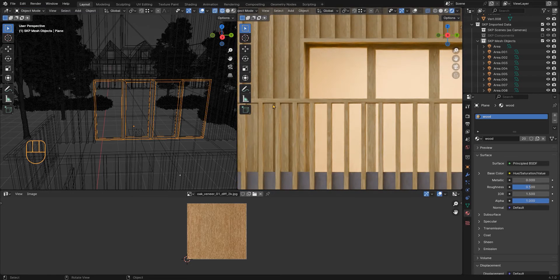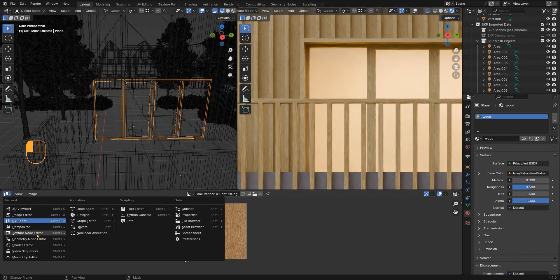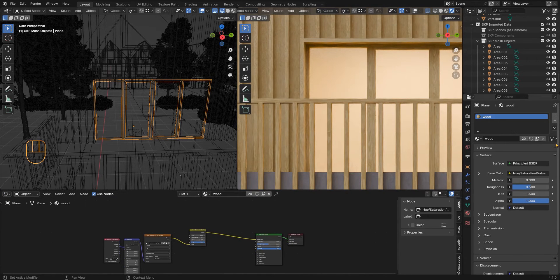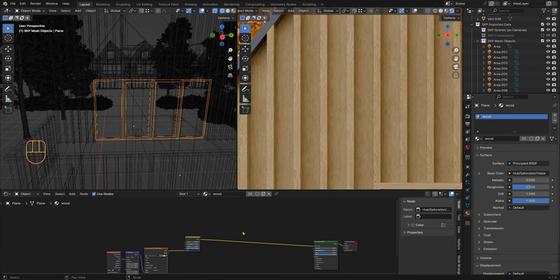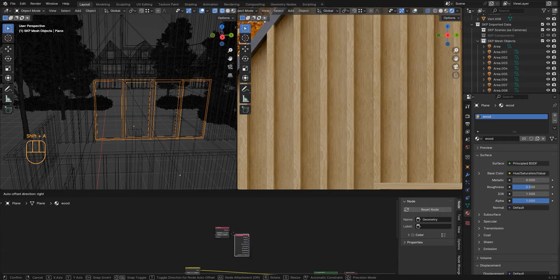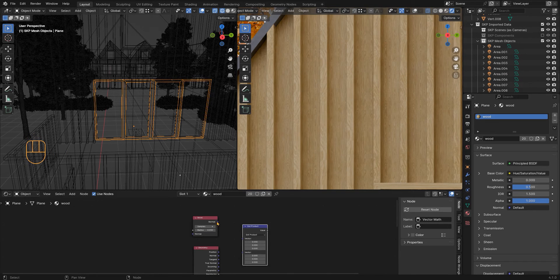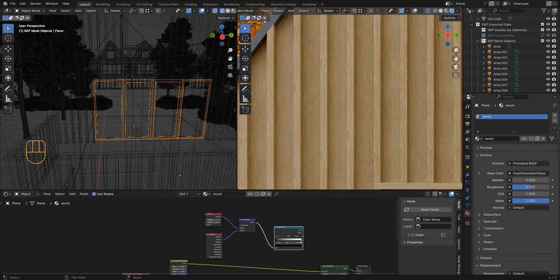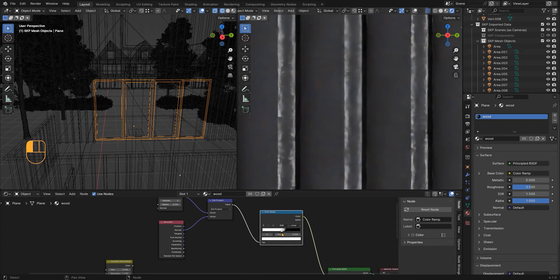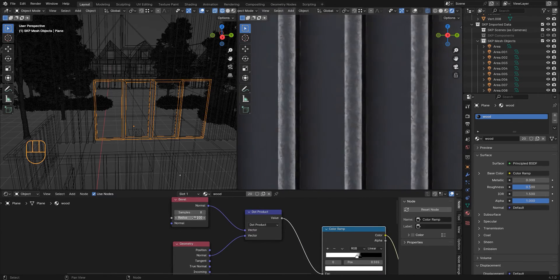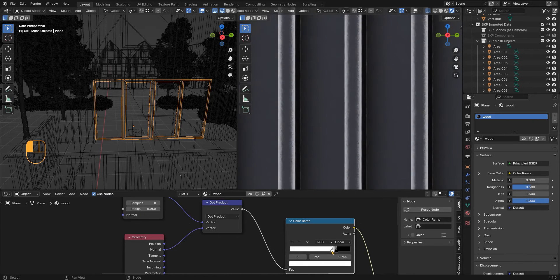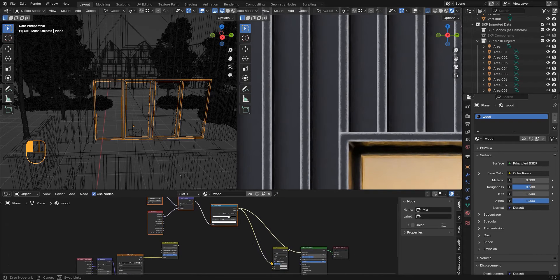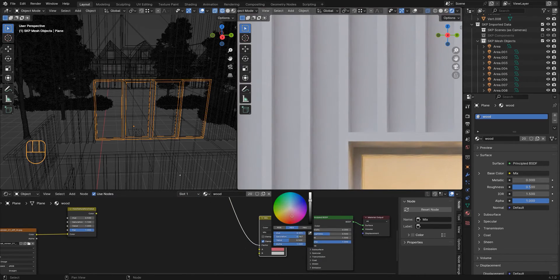Ok, and so now I would like to add more details to the wood material. I want to make worn edges. You need a bevel node, a geometry node, a vector map set as dot product, and then a color ramp. This doesn't make any sense to me really, but it is how it works. I just need to make the edges a little bit lighter so it looks worn.